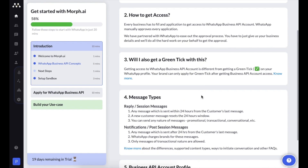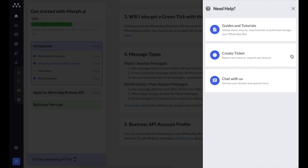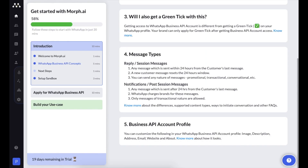For more details on API limits and other topics, you can go to the help links in each subsection, or click the question mark icon to browse guides and tutorials. If you need a discussion, you can create a support ticket or chat with our support team to resolve your queries.